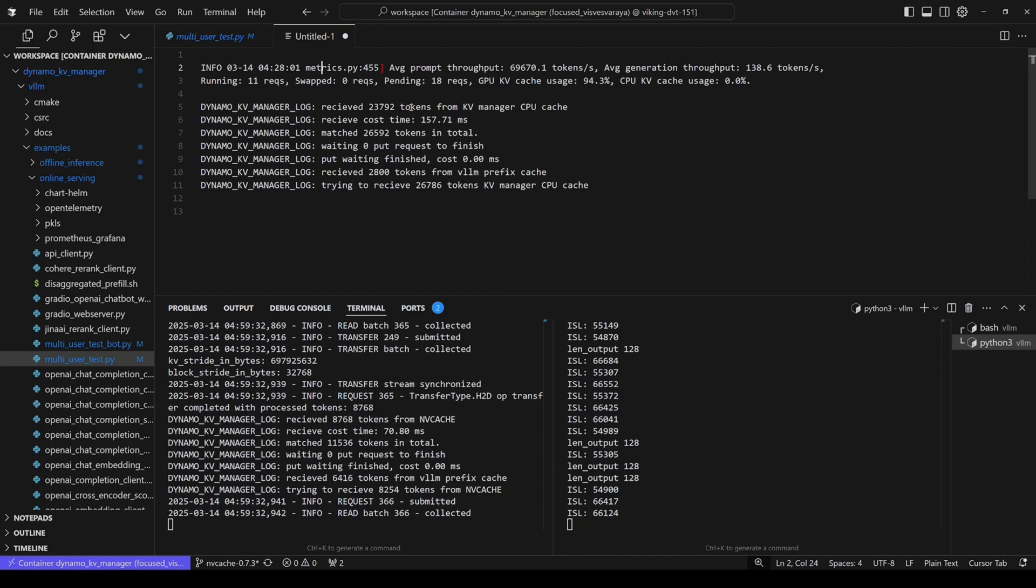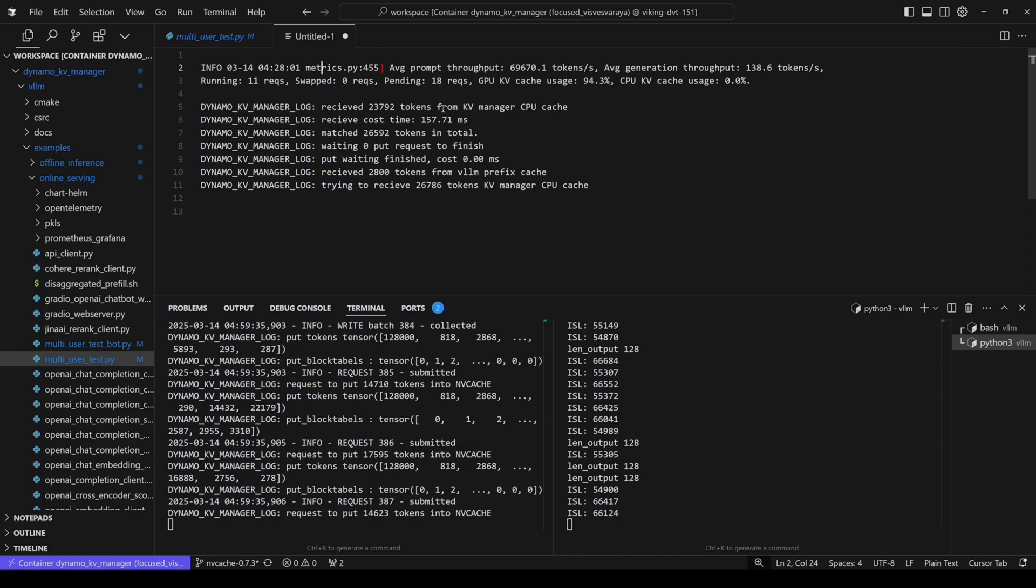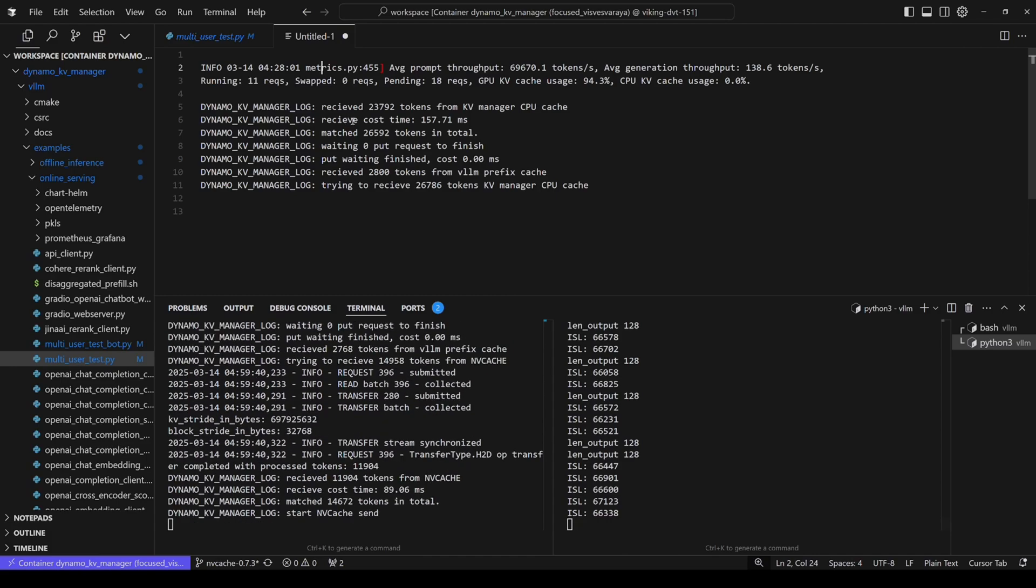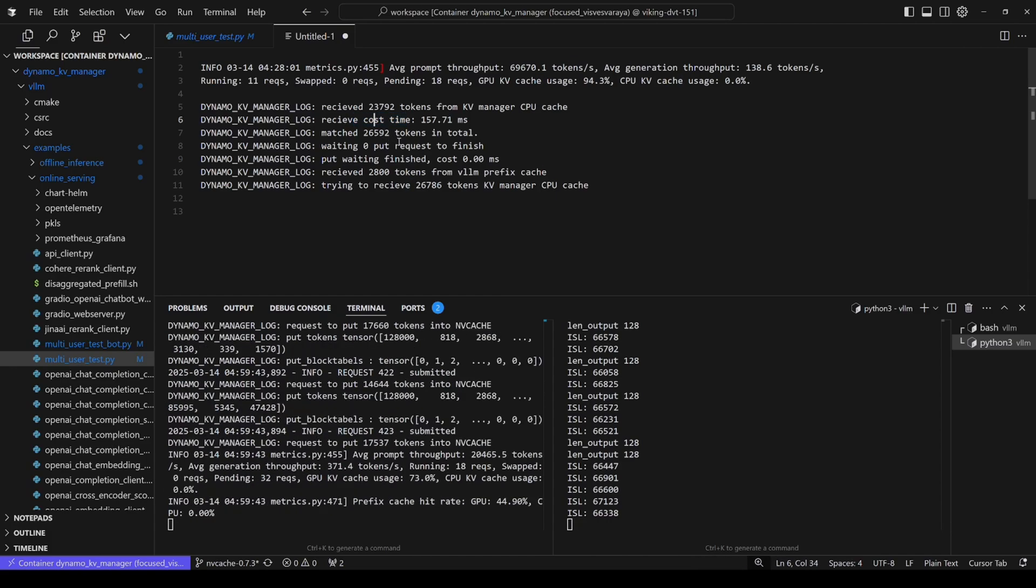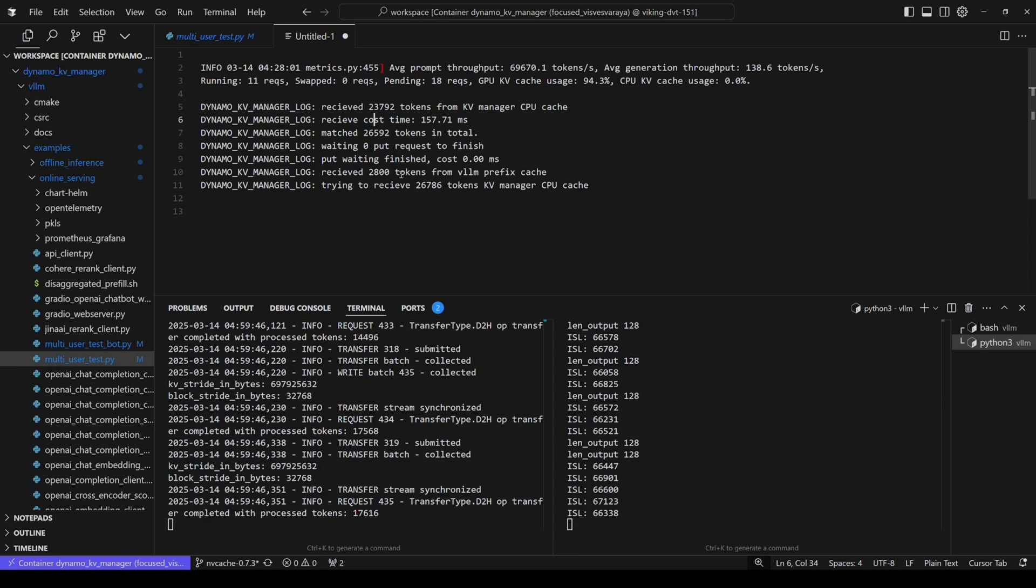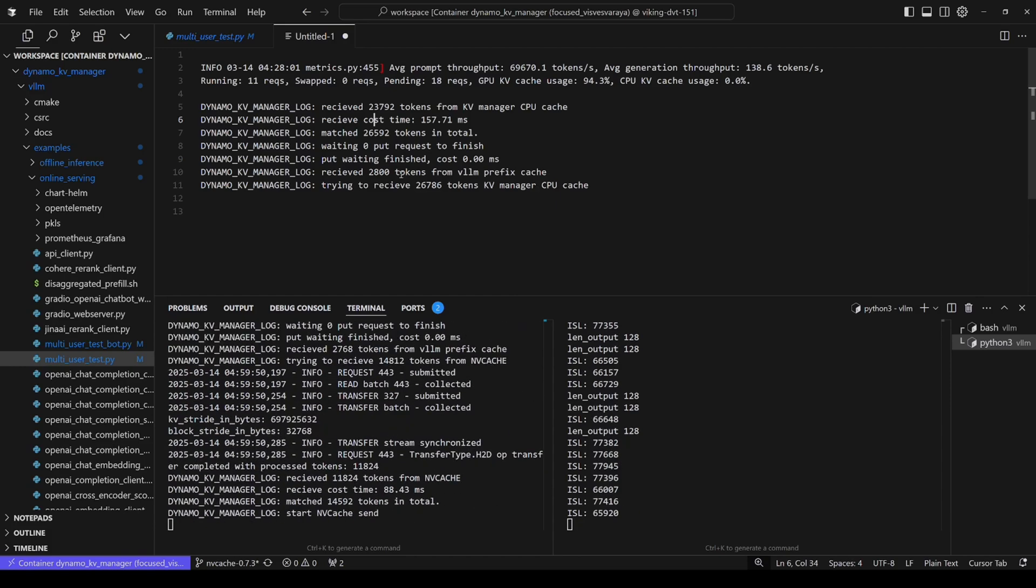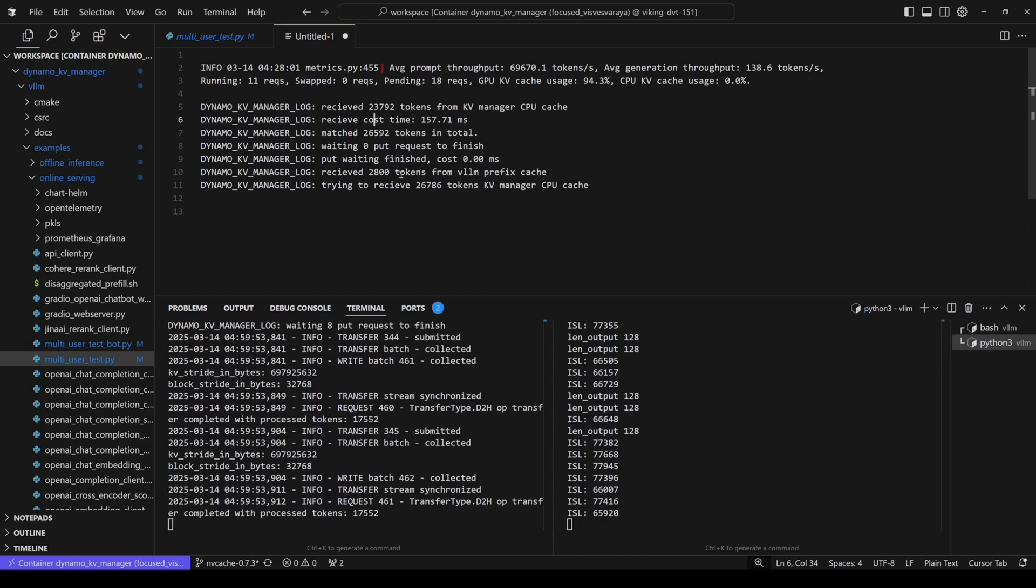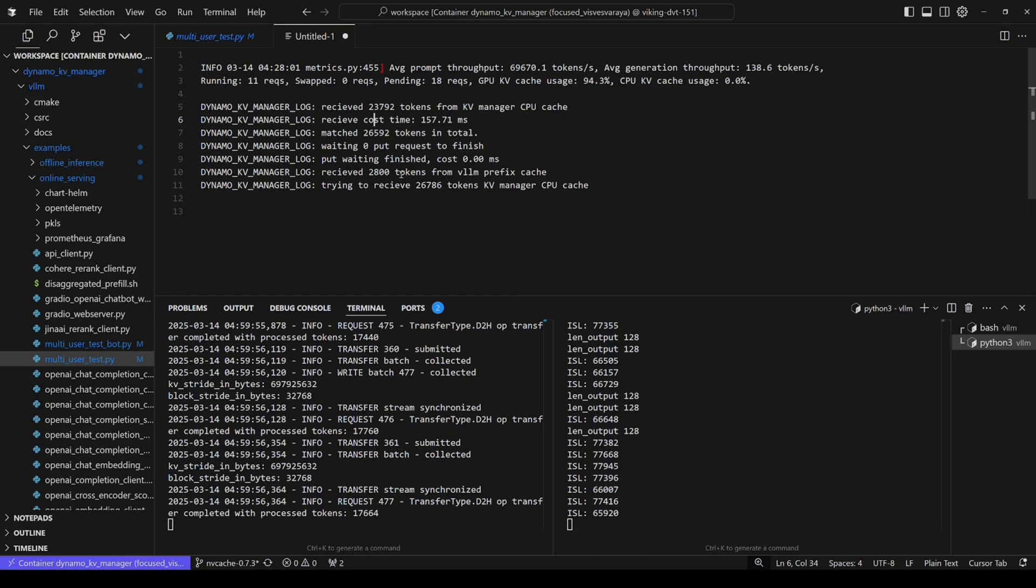As we can see, we received like 20K something tokens from KV Manager CPU Cache, and that's through the PCIe, right? So that's the time cost it has. We also received like around 3K tokens from prefix cache, but compared to the CPU cache, it's pretty limited. So that's why we get the direct TTFT gain out of it.